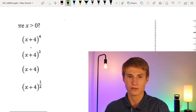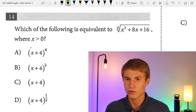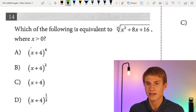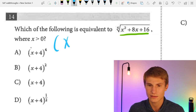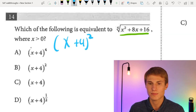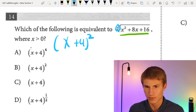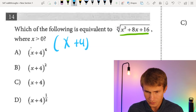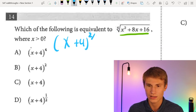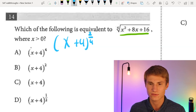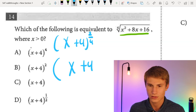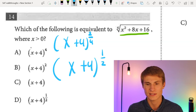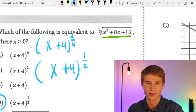Number fourteen: we need the equivalent of the fourth root of (x² + 8x + 16). We recognize x² + 8x + 16 can be rewritten as (x + 4)². Taking the fourth root of (x + 4)² gives (x + 4) to the power of 2/4, which simplifies to (x + 4)^(1/2). The correct answer is D.